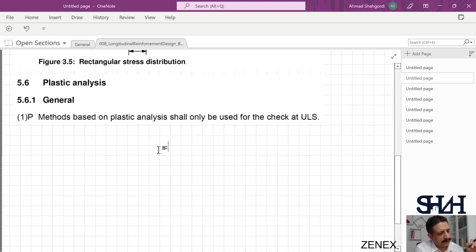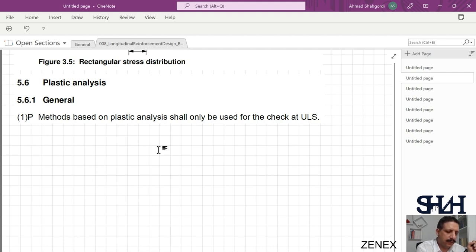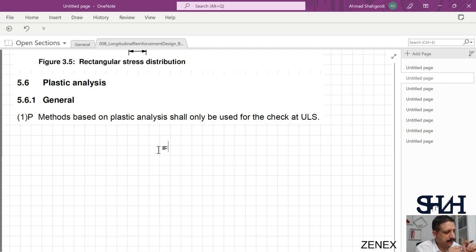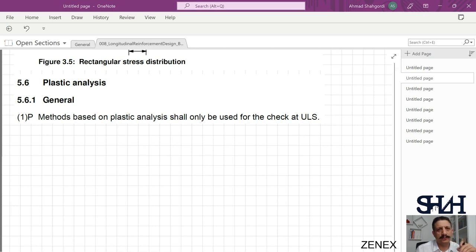In Eurocode Chapter 5.6, plastic analysis can only be used for the check at ULS, not SLS. In other words, we can use plastic analysis for our calculation — this is a kind of upper bound theory, as mentioned in clause 5.6.1.